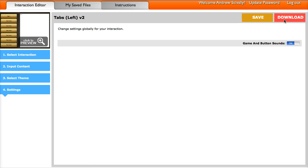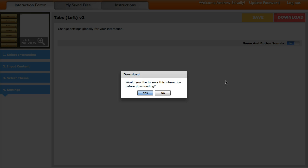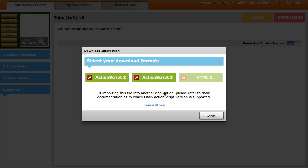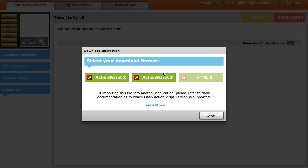So when you're done with that, you can click download. Save the interaction if you want to. And then there's different types of downloads. So you can download a Flash version or an HTML5 version. So you can get Flash, ActionScript 2 or 3. Or you can download an HTML5 version, which would be a zip file of the HTML5 files.